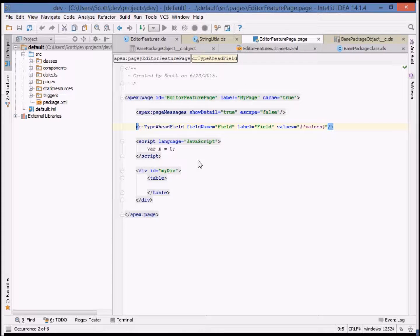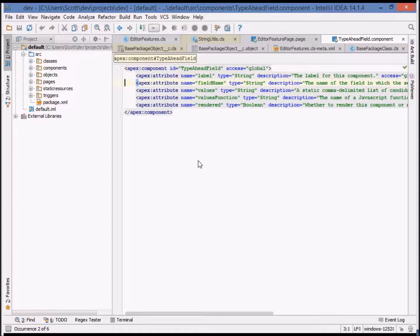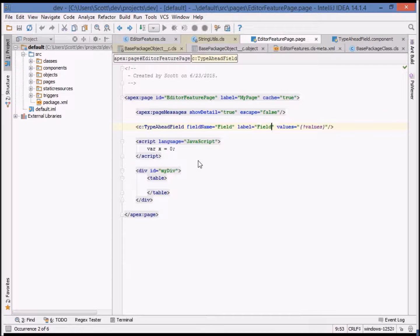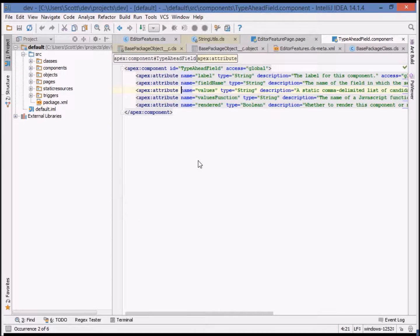You can also navigate directly into custom VisualForce components, both by component name and directly to one of the attributes.